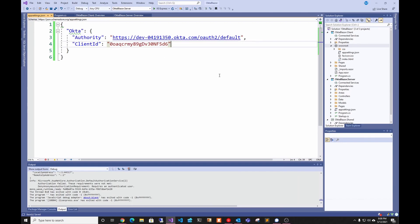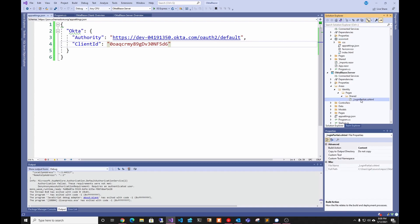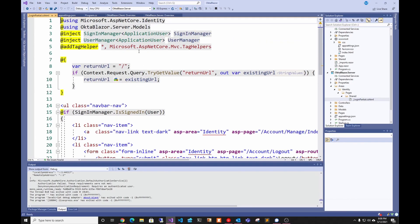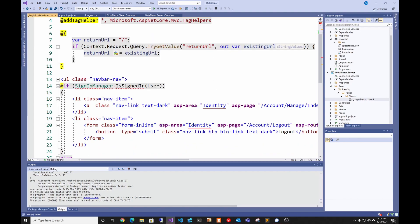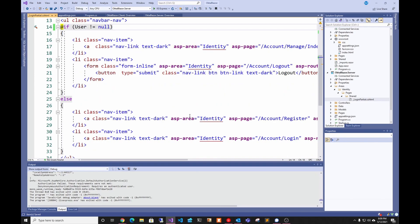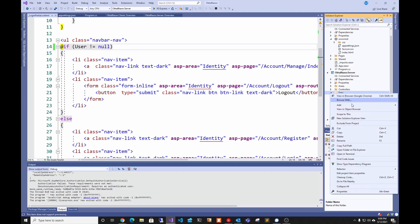Once we have that, we can go to the server project. In Areas > Identity > Pages > Shared we go to the login partial. These two components are used when we have the local identity server — we're not going to use that, so we're going to delete that and change the logic so that if the user is null we assume they're authenticated. To keep our application clean, we're also going to delete everything under the Data folder — the database for our users — because we're using Okta as our identity provider.